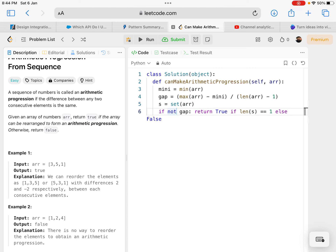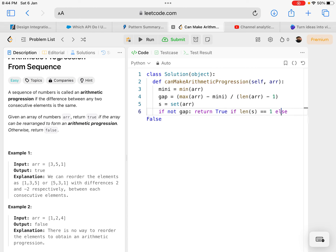If the gap is 0, that means all numbers should be the same, so in the set there will be only one element. I check: if the gap is 0, return true if the length of the set is 1, else return false. If the gap is 0 then the set should have length 1 — that gives a valid arithmetic progression array. Otherwise it is false — it cannot be a valid arithmetic progression. This handles one edge case.